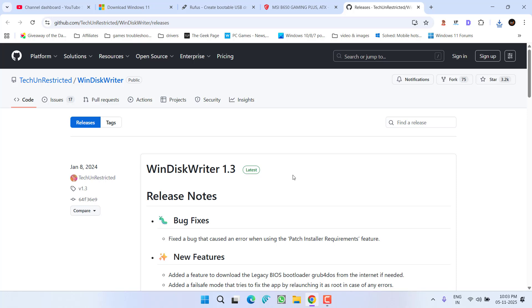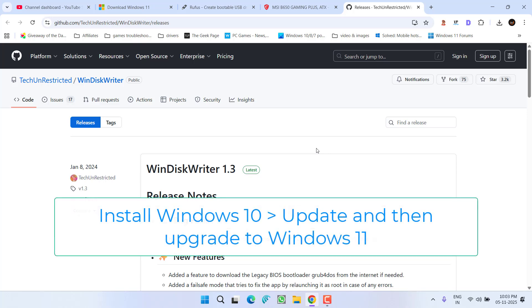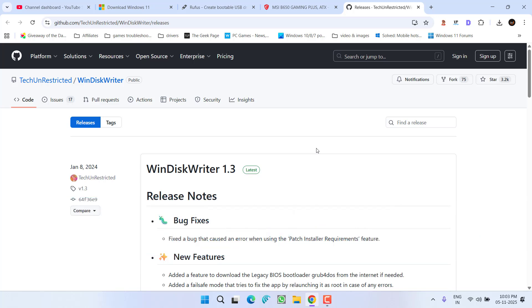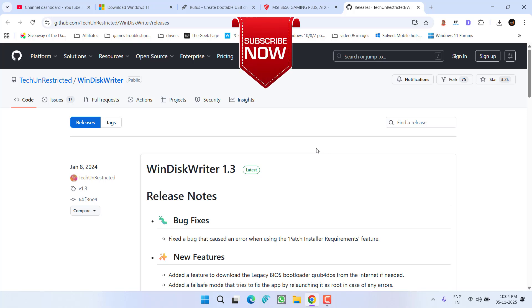If nothing works, I highly recommend installing Windows 10 first. After installing Windows 10, update it, and then you can upgrade to Windows 11 right from Windows 10. It's a lengthy process, but it will definitely work for you. Download Windows 10, install it, and once Windows 10 is installed, you can upgrade to Windows 11. This will completely fix your 'install driver to show hardware' error.